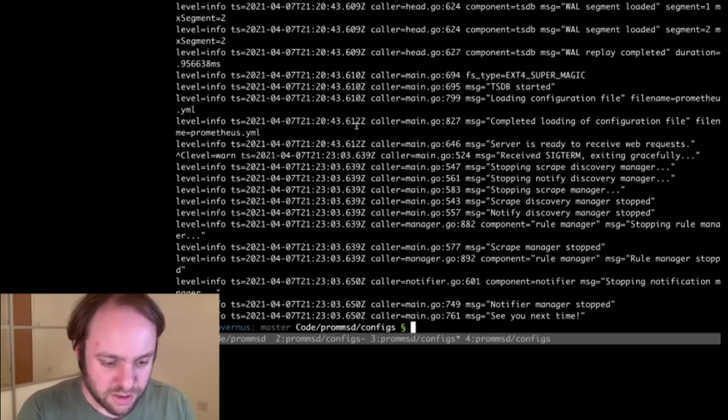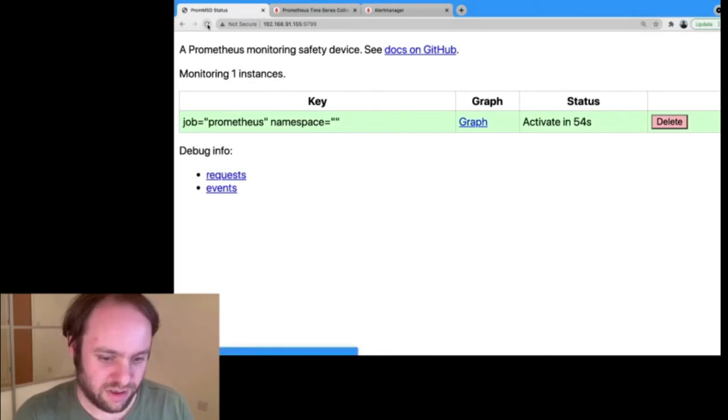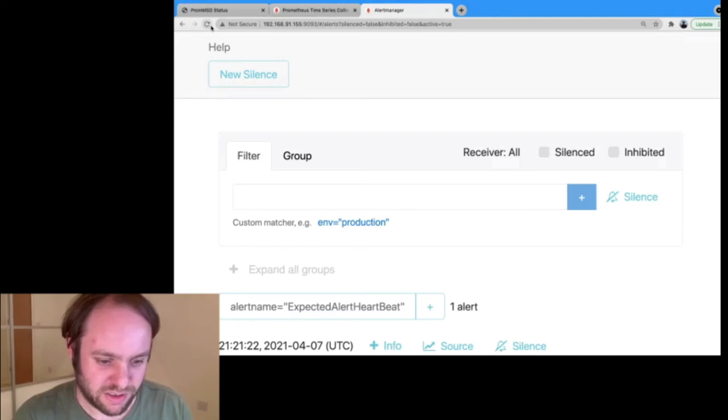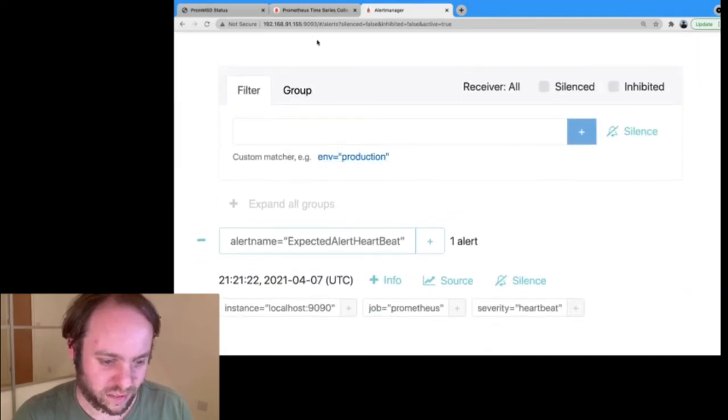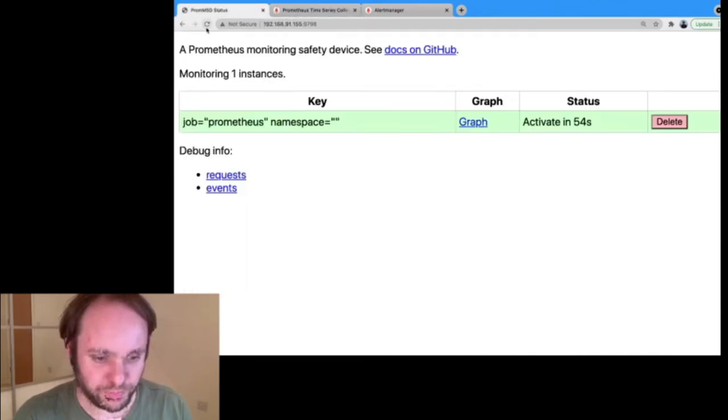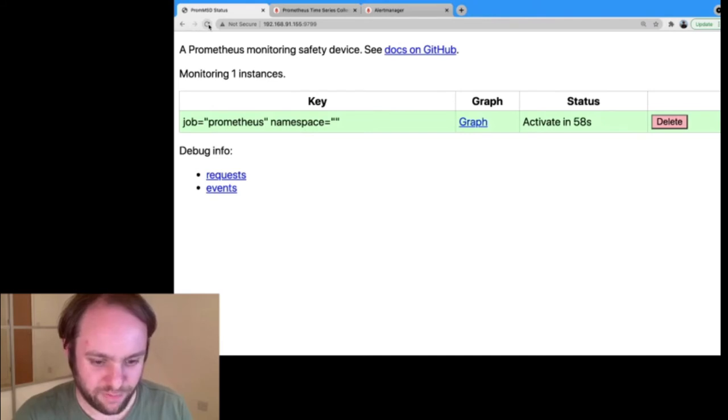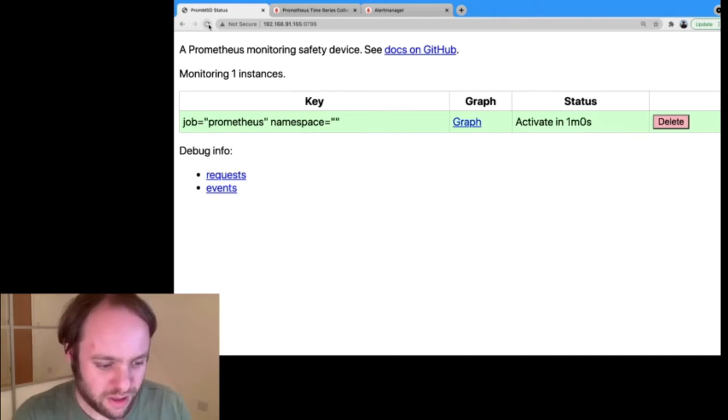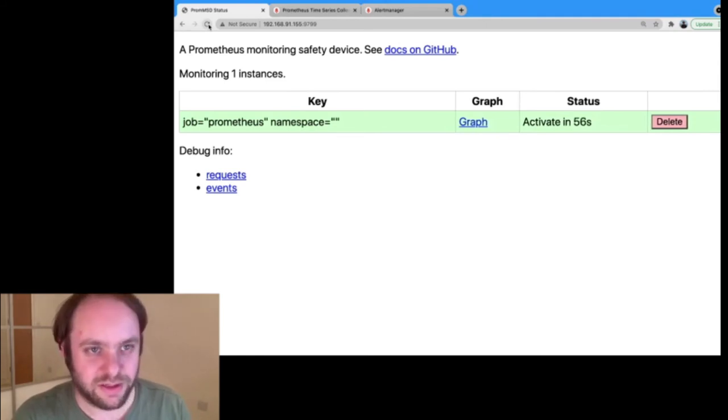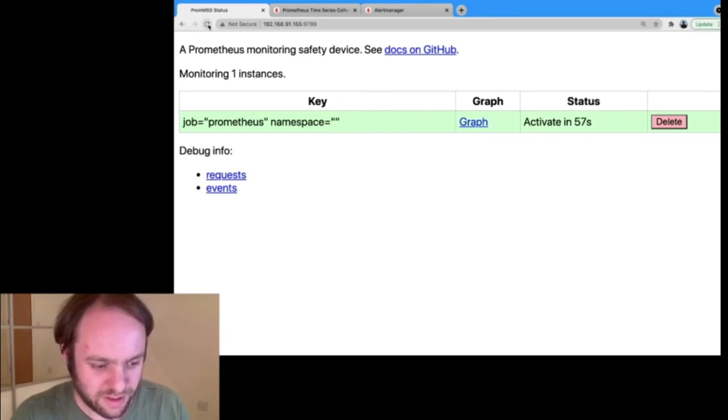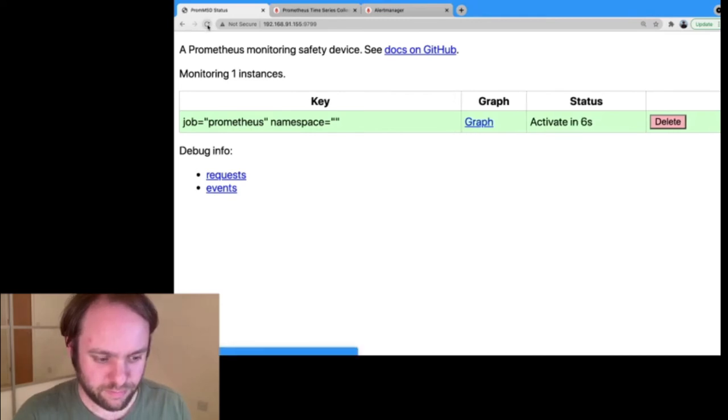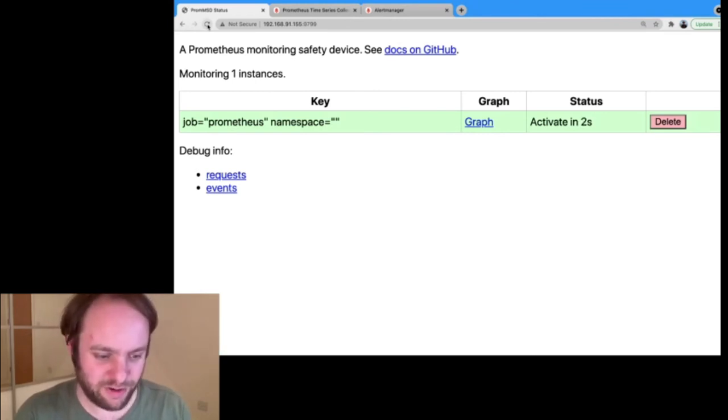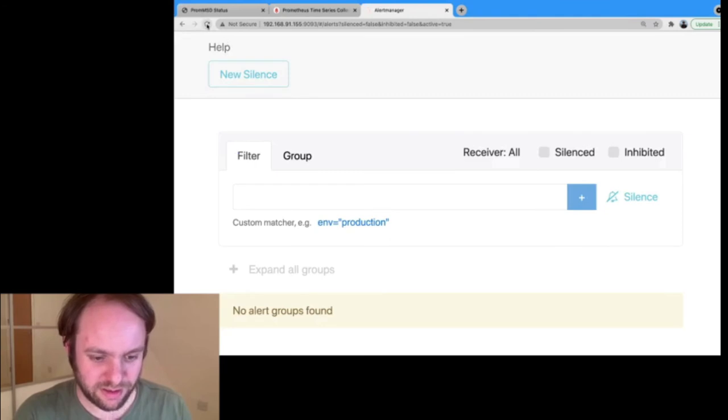So I've now stopped Prometheus. Actually, that's interesting because you'll see this alert is now still active. And that's because Alert Manager over here still knows about this alert for now. I've actually set the evaluation interval to 15 seconds. So if I carry on talking for about four times 15 seconds, we should eventually find that that alert stops being sent. So it's now about to activate. I'm just hitting refresh here so you can see what's happening.